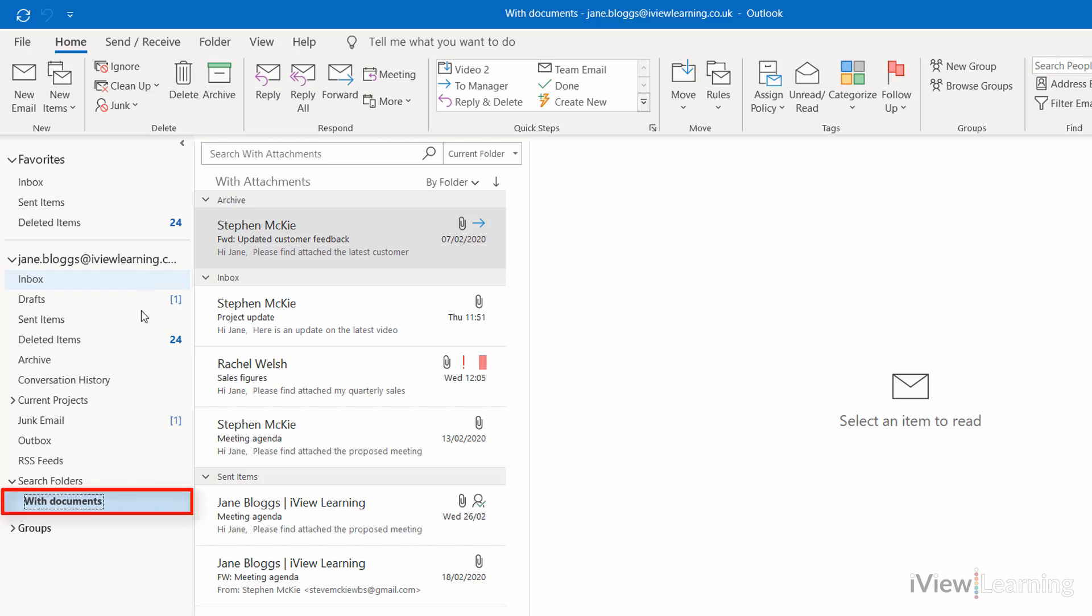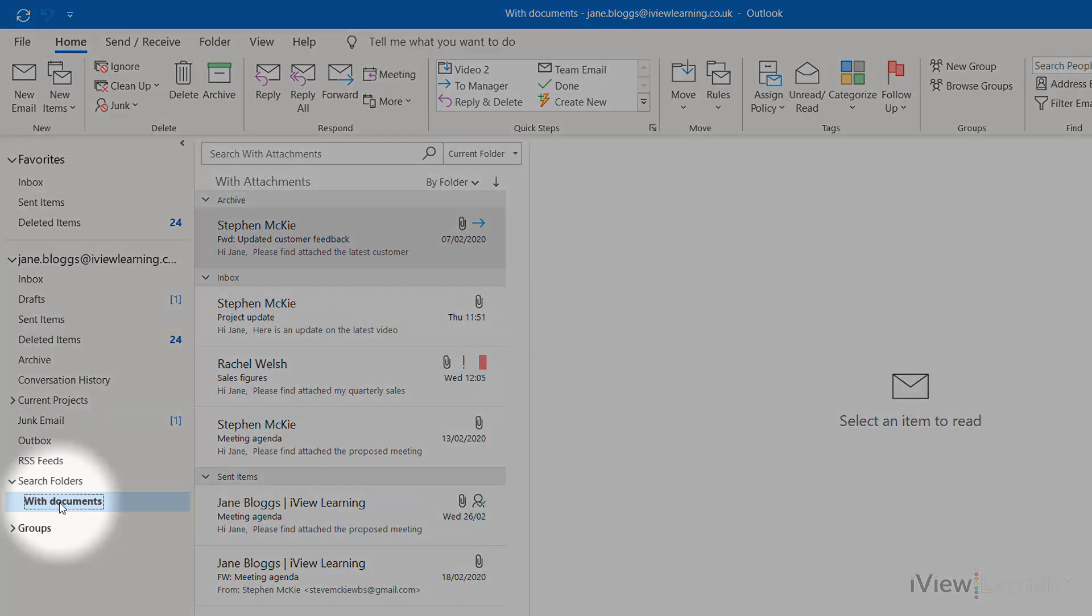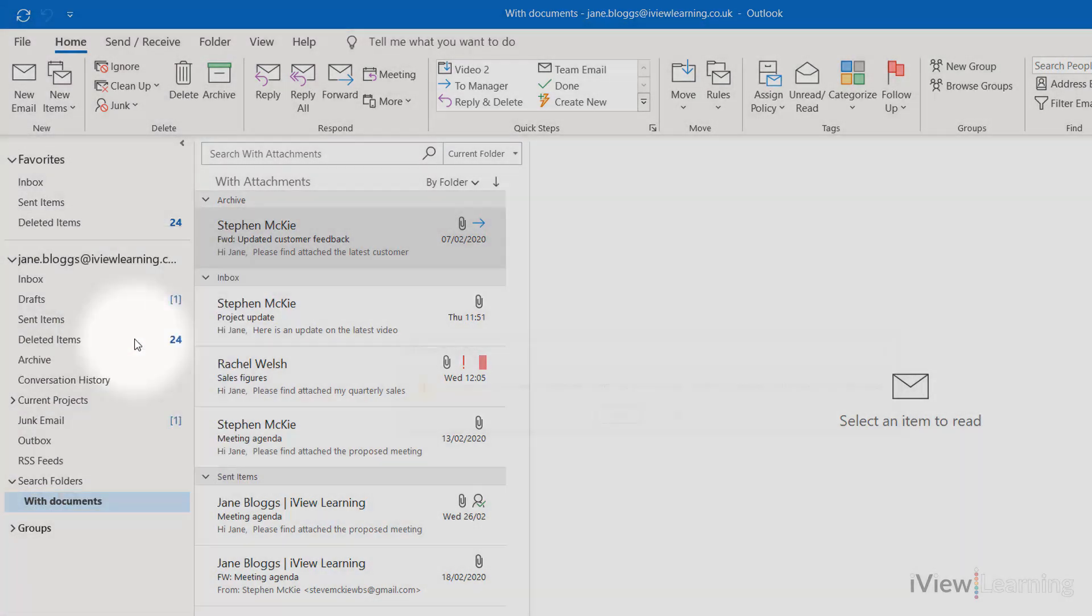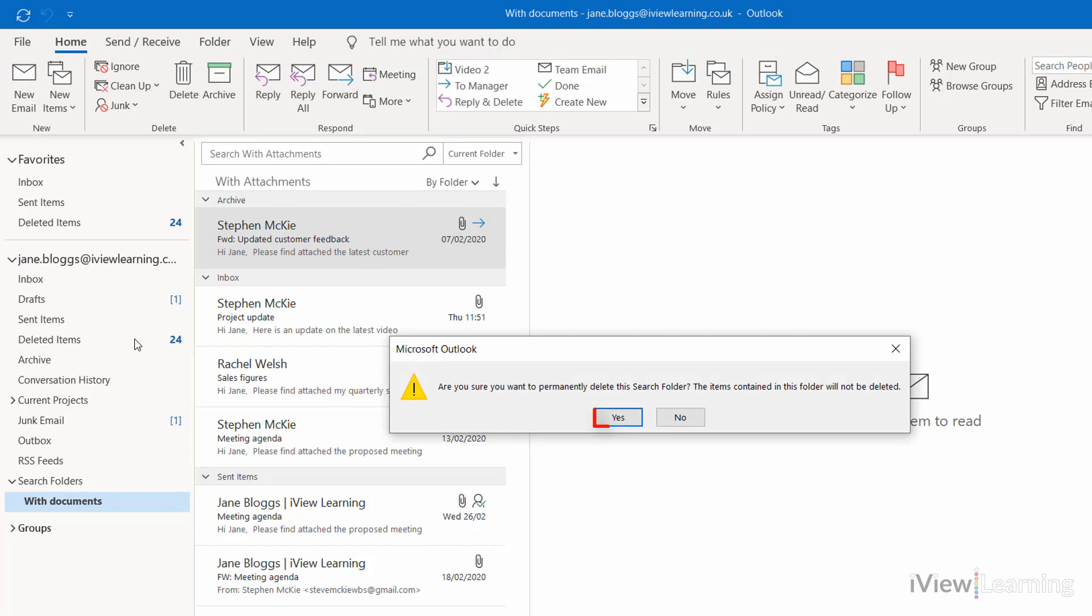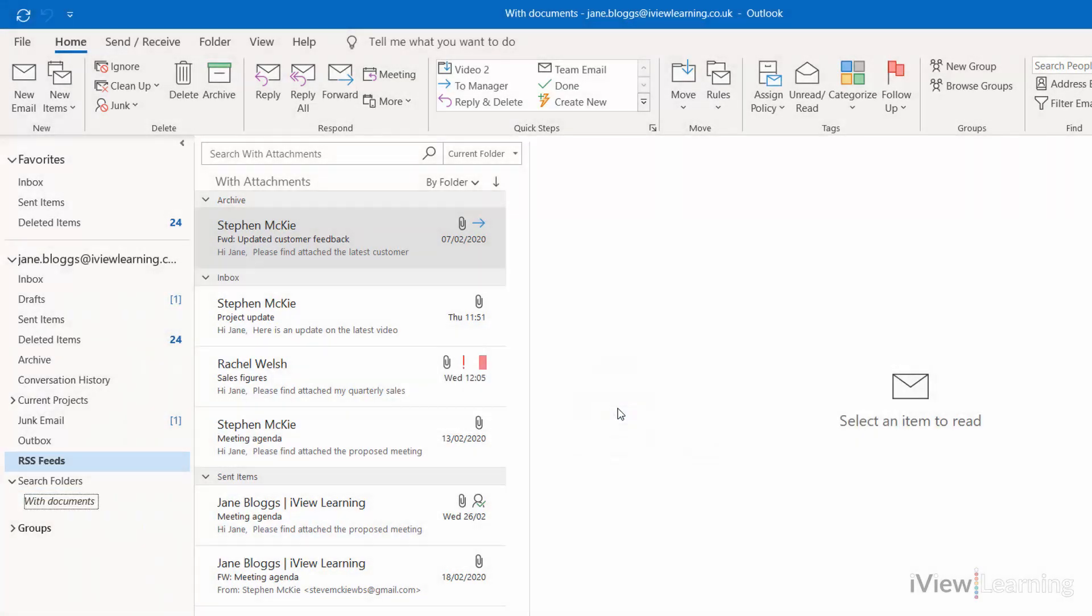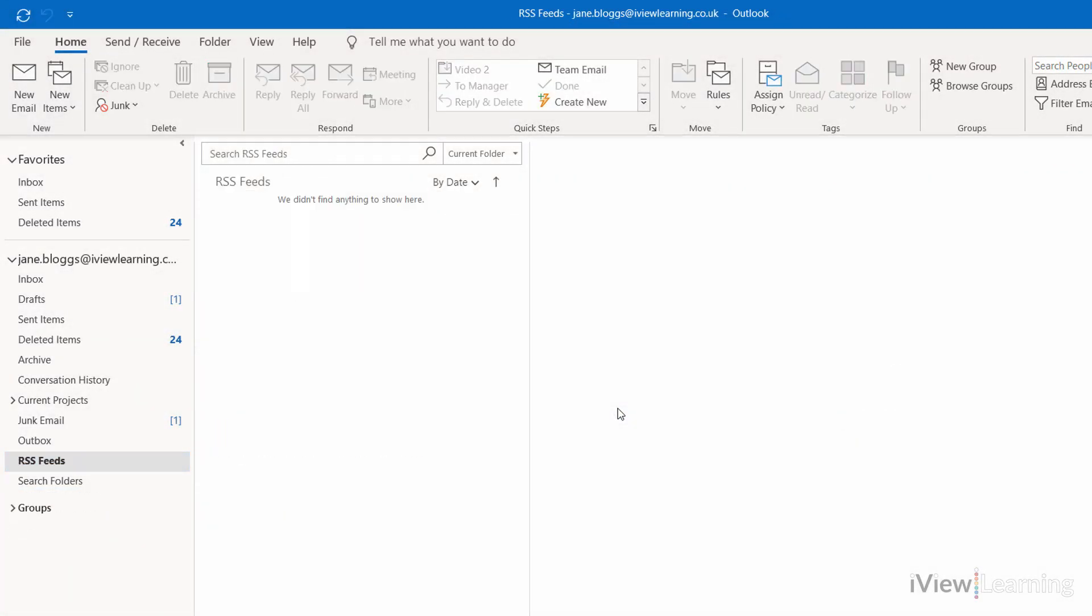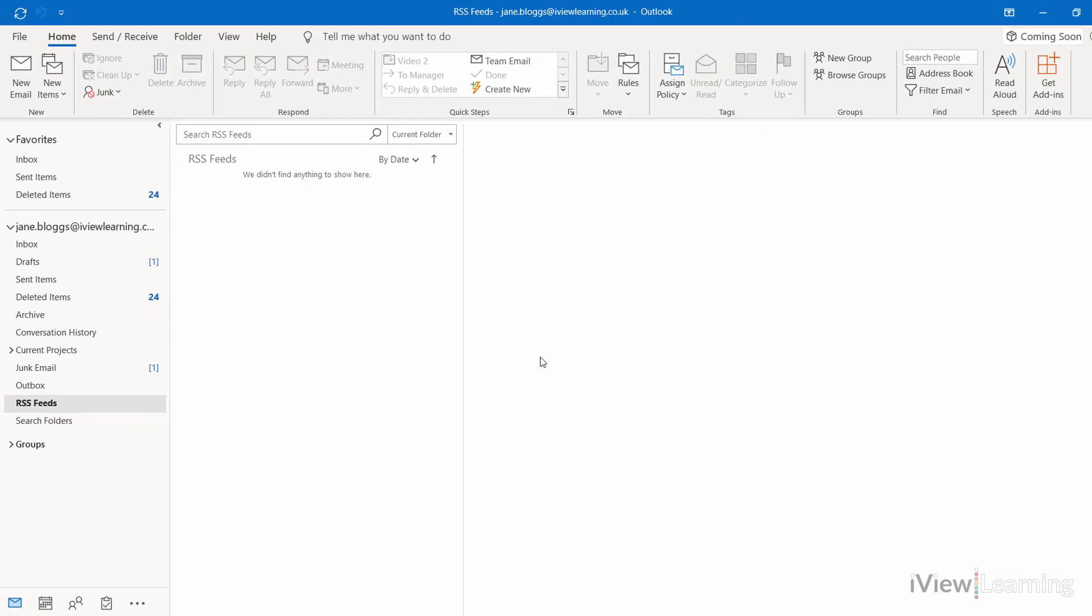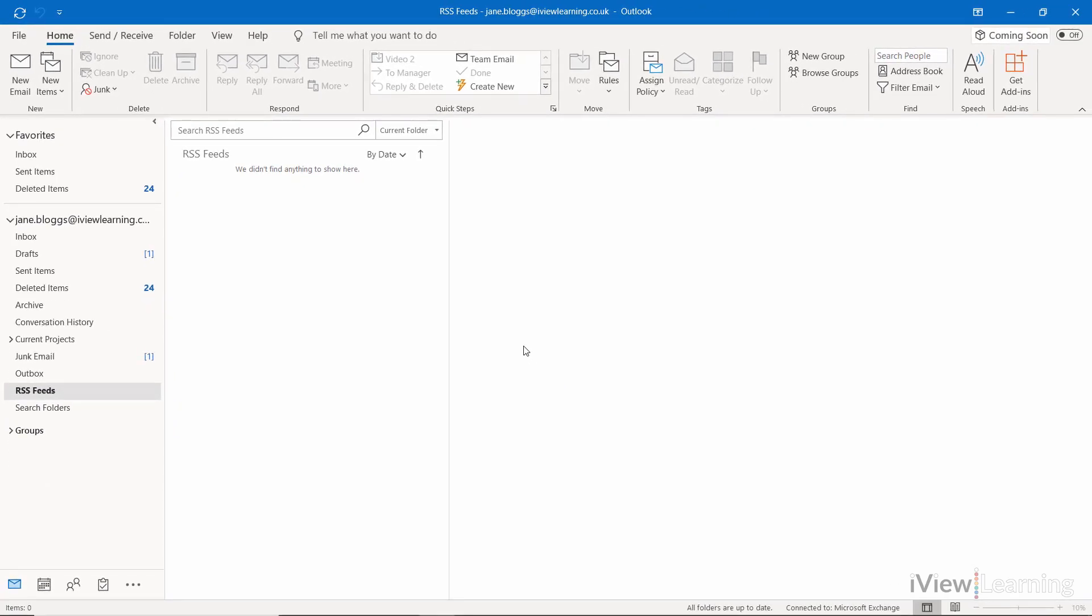Click delete folder, click yes. The emails haven't been deleted as they were only copies.